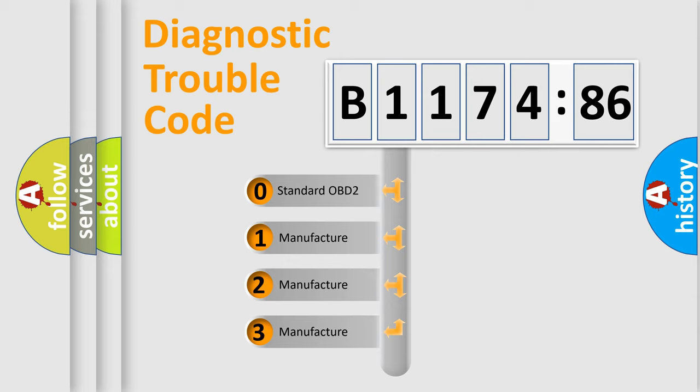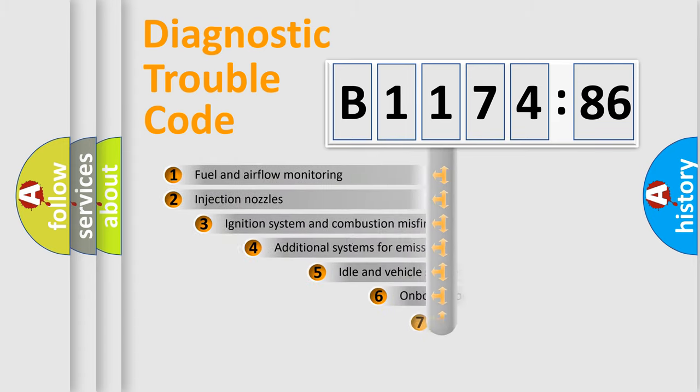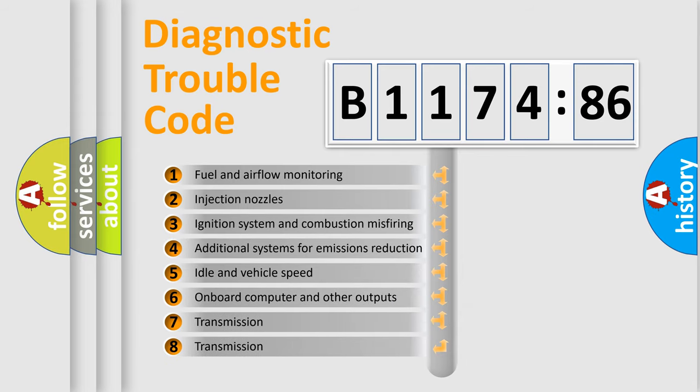If the second character is expressed as zero, it is a standardized error. In the case of numbers 1, 2, 3, it is a more prestigious expression of the car-specific error.